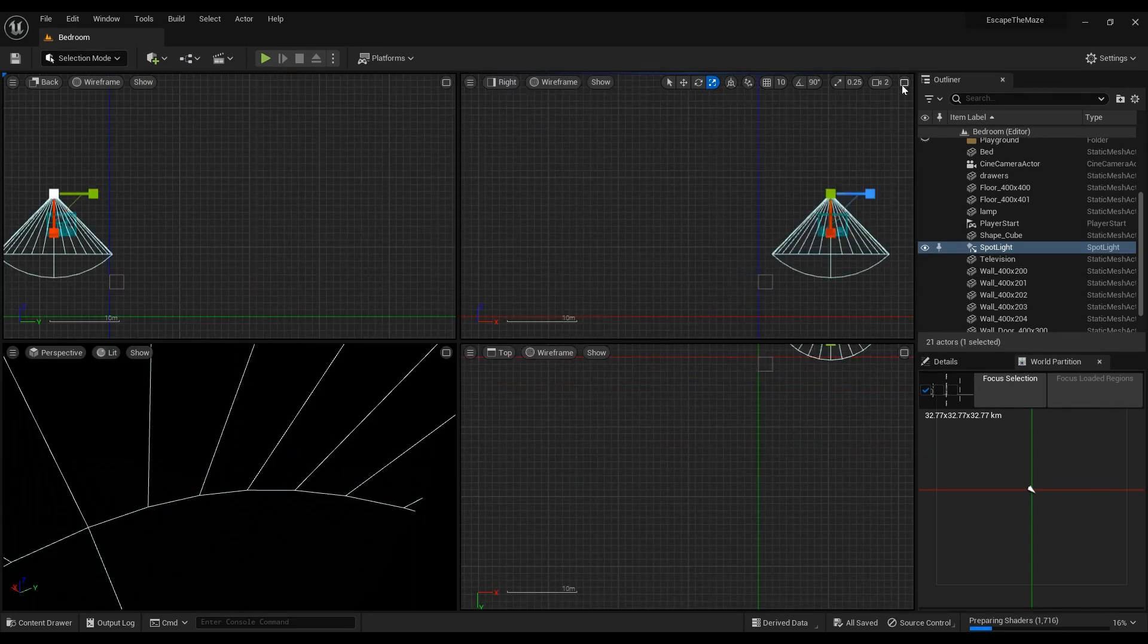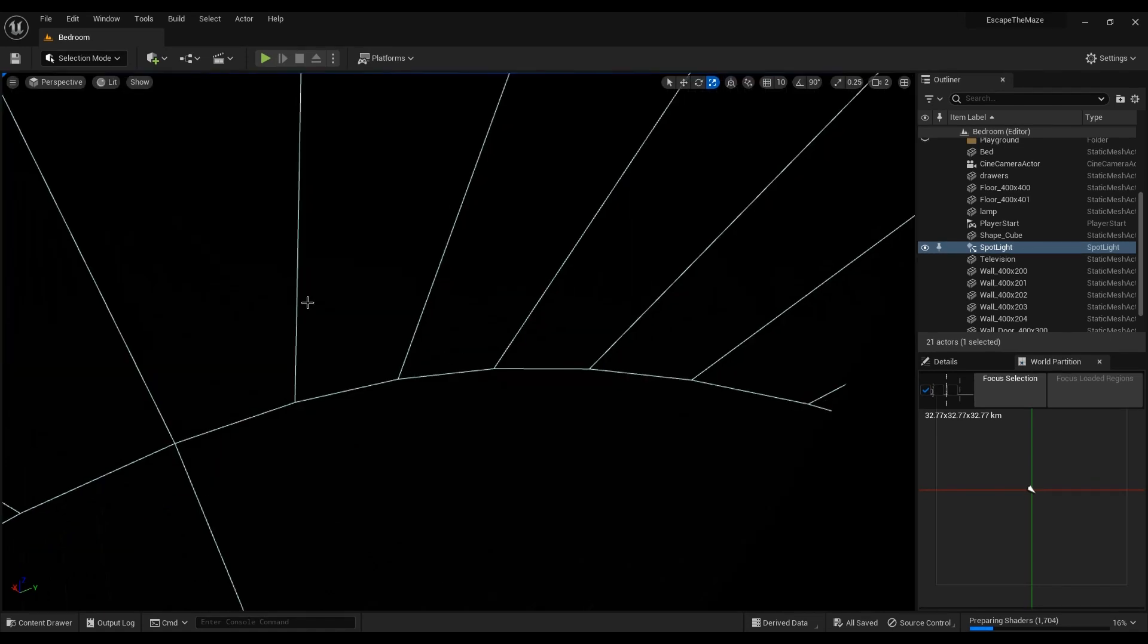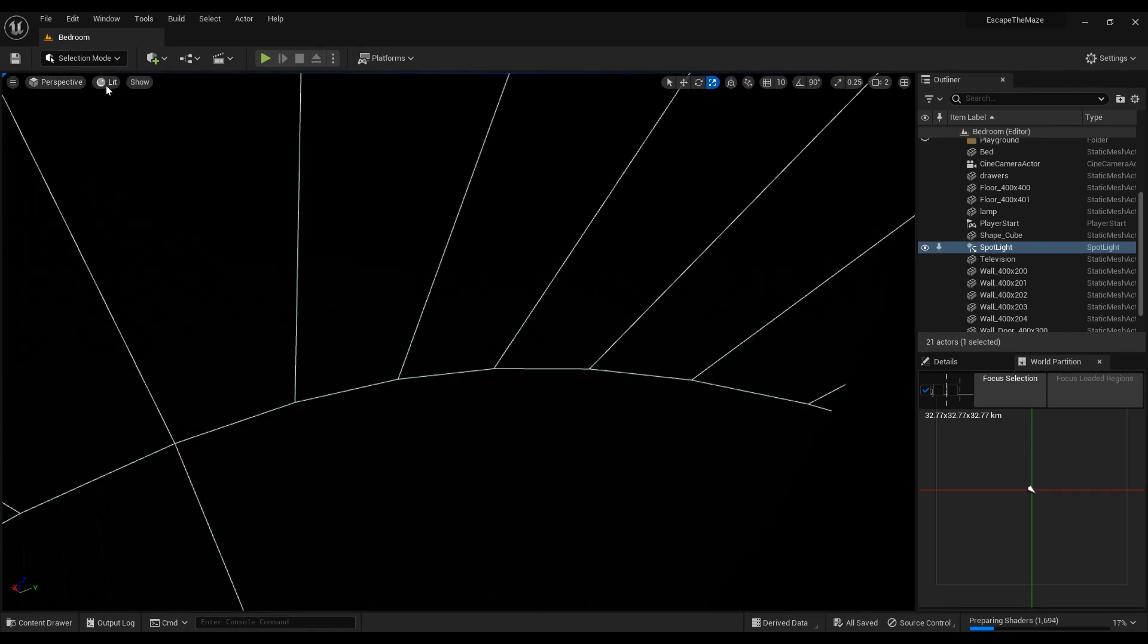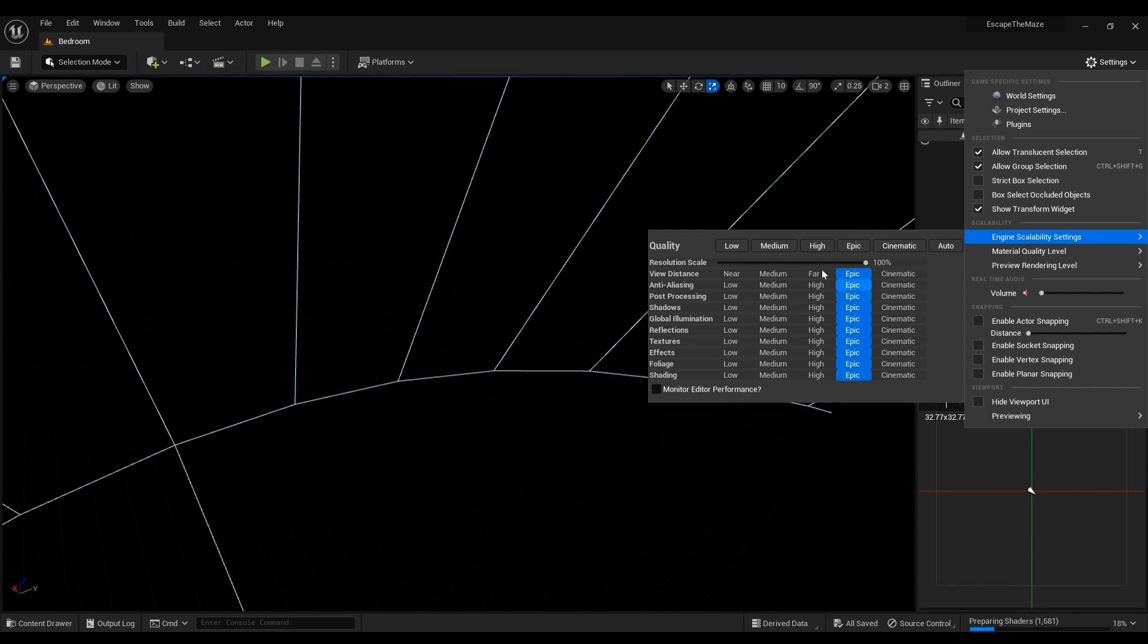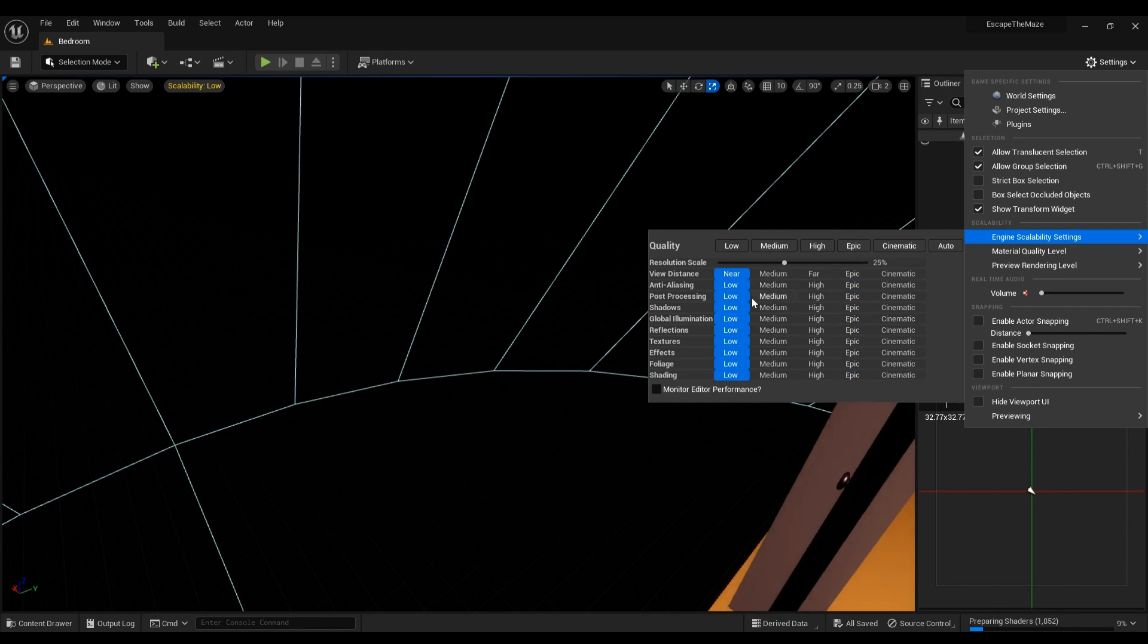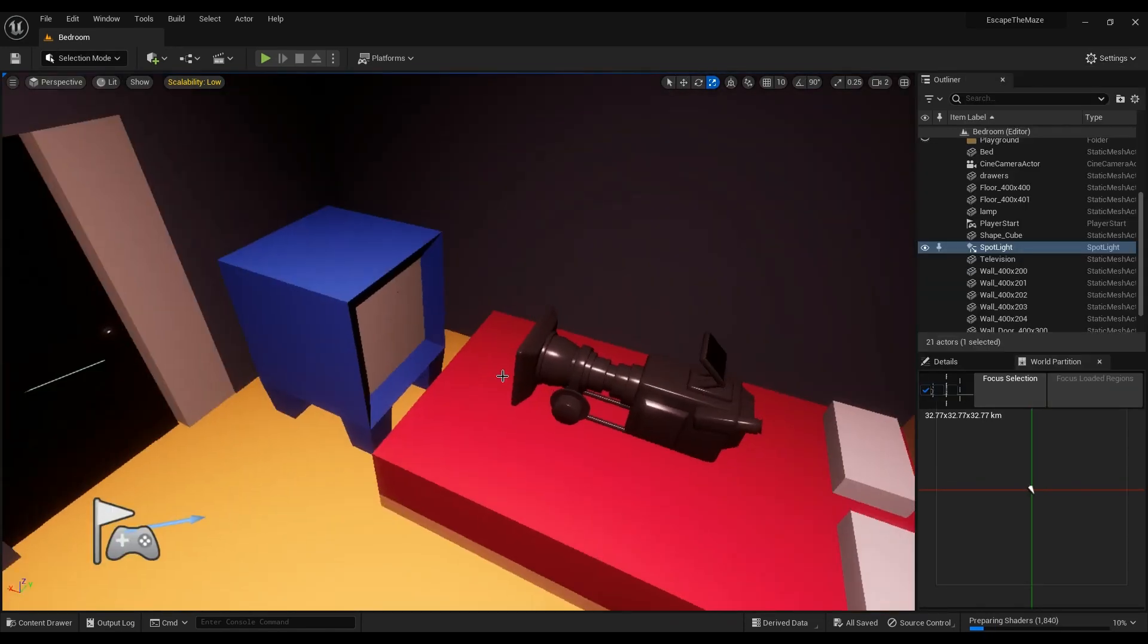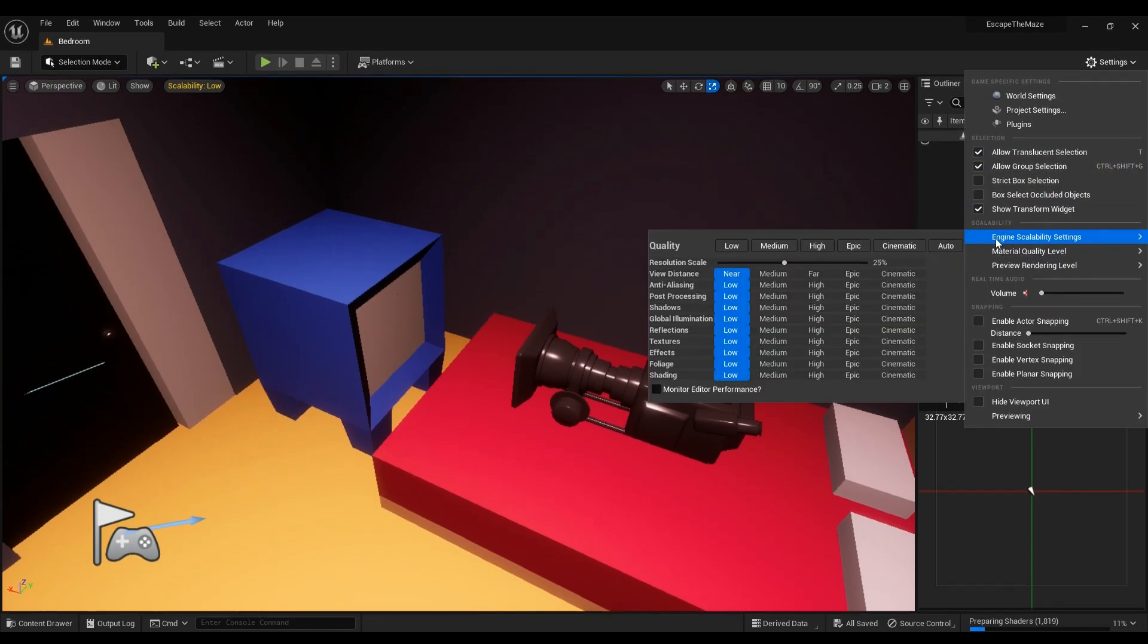Sometimes you never need to touch the graphics. Sometimes you just don't touch the graphics. Sometimes you just don't need to touch the graphics at all. I'm trying here to solve this. Okay, there we go. See, back on low. What if I go back again and then click and then put this on epic?